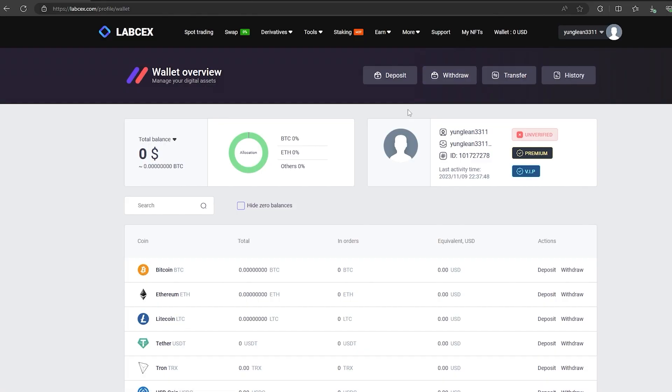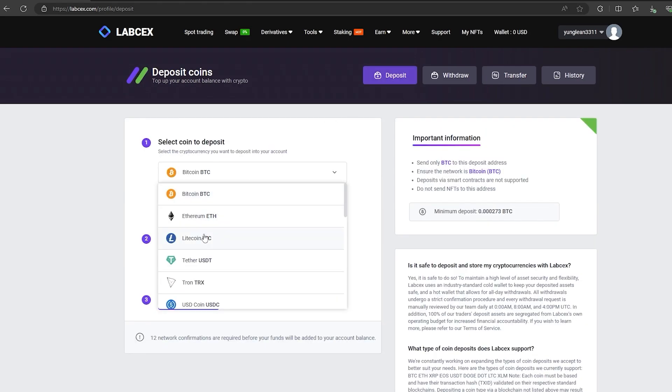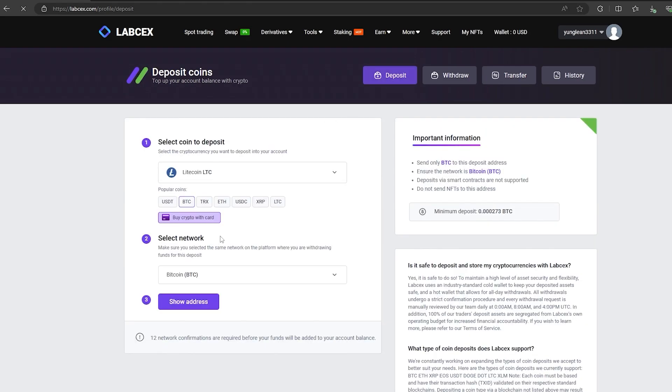This time I replenished my wallet with 1000 LTC. We follow the same method, click on deposit and do the same.